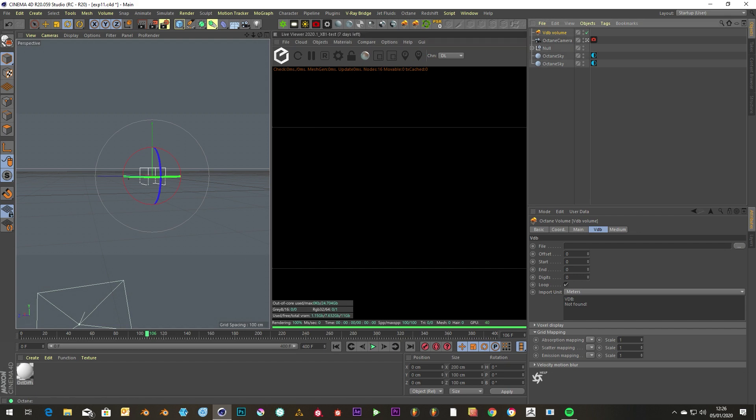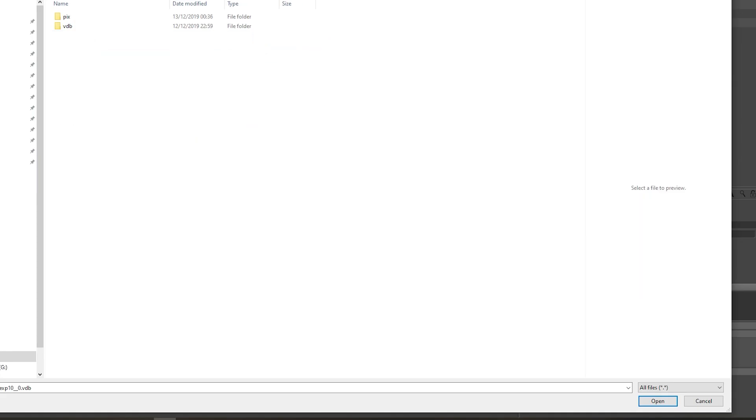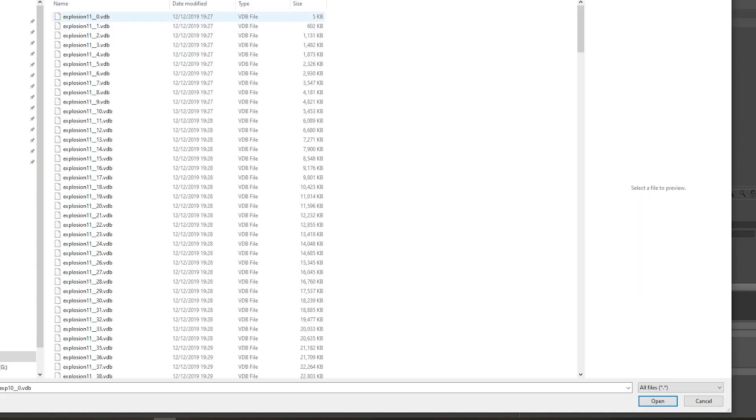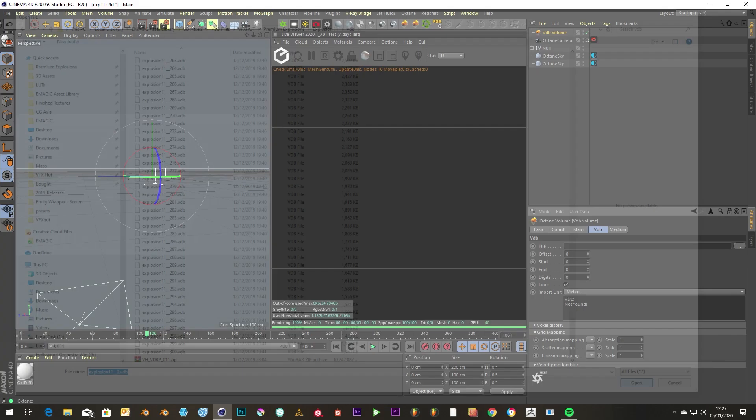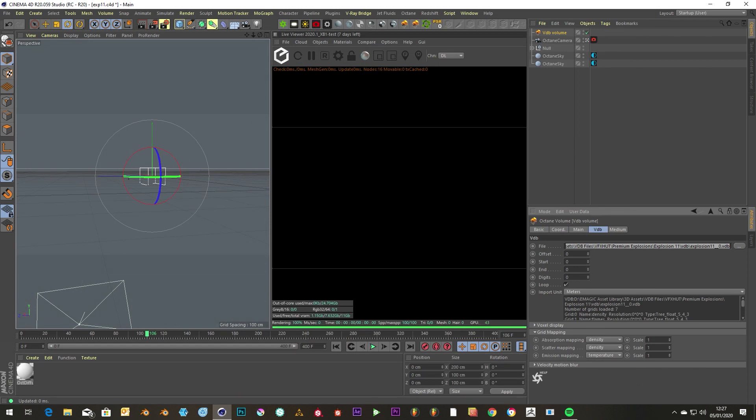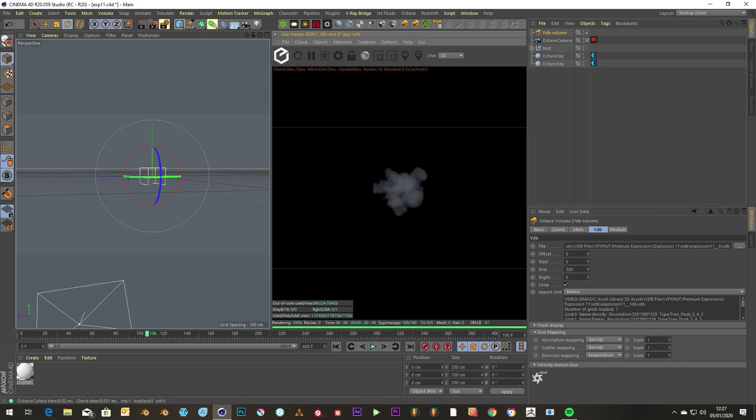Let's import one from our library - explosion. Go down, see how many frames there is: 300. This is a 10 gig file. Then we put end 300, hit the render button, and then we see our explosion.